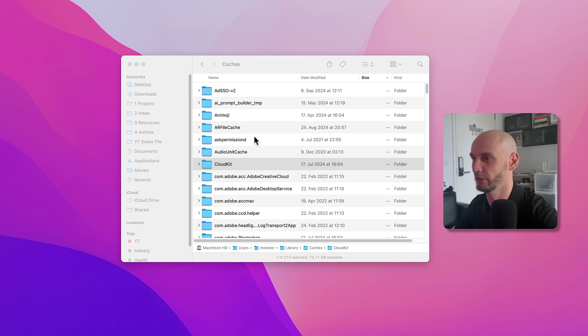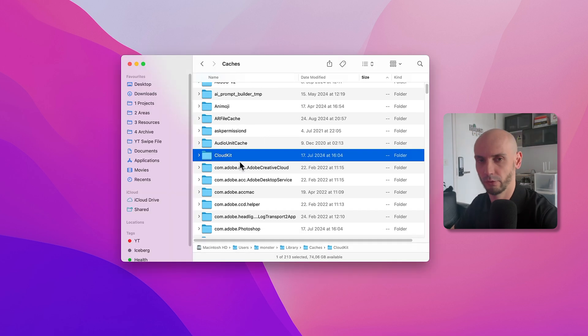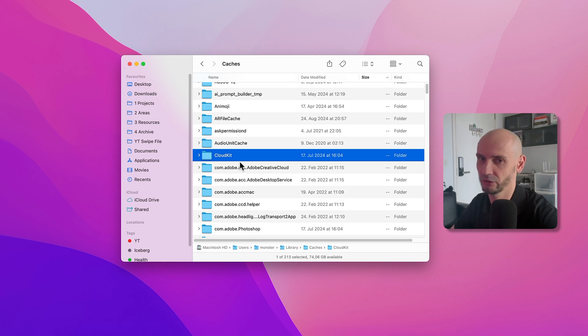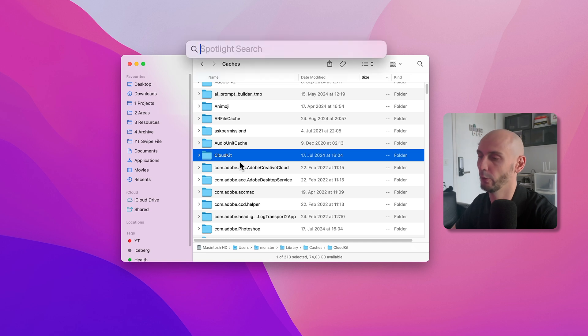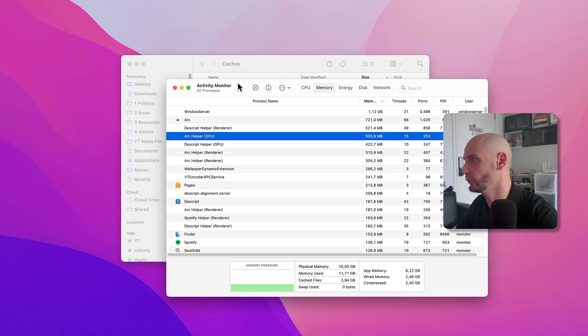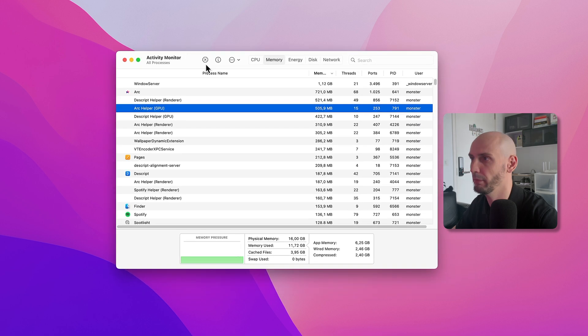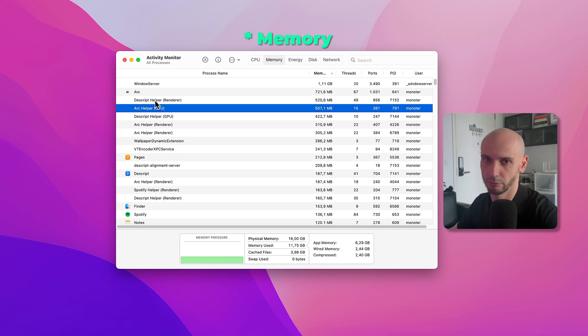If you don't know what application takes a lot of space, you can do a quick check. Open the Activity Monitor and go to the Memory tab here. You can see already that Arc takes a lot. This is my recording software, of course, I'm using right now.